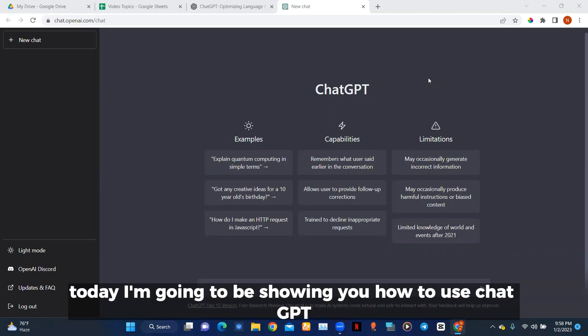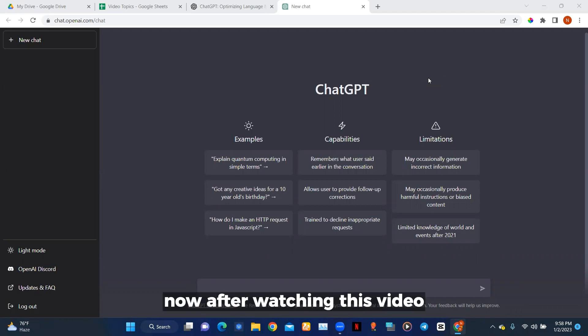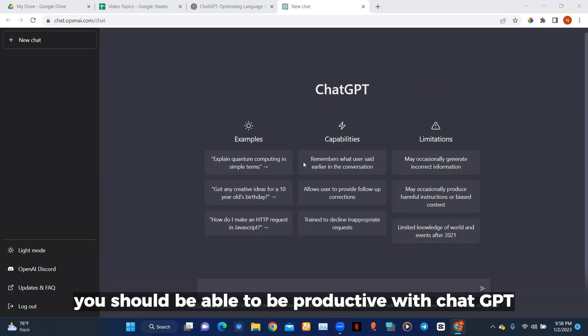Hello everyone, today I'm going to be showing you how to use ChatGPT for productivity. After watching this video you should be able to be productive with ChatGPT.